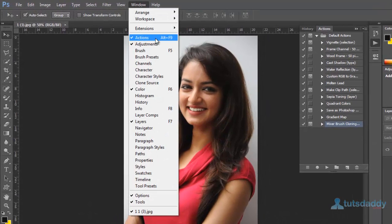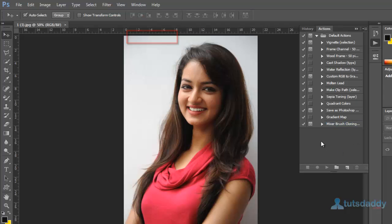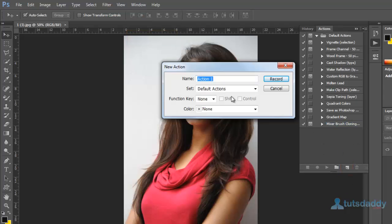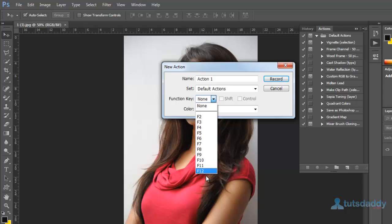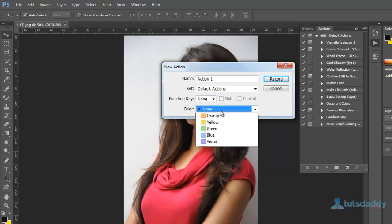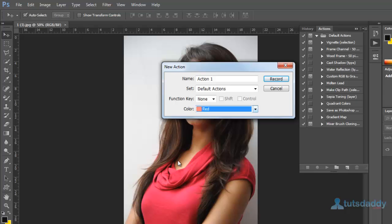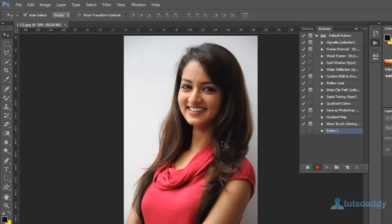Use shortcut key Alt plus F9 to display the Actions window. Click the button create new action and select default action or specify function key and select shift ctrl combination and a color on Actions window. Click record button.